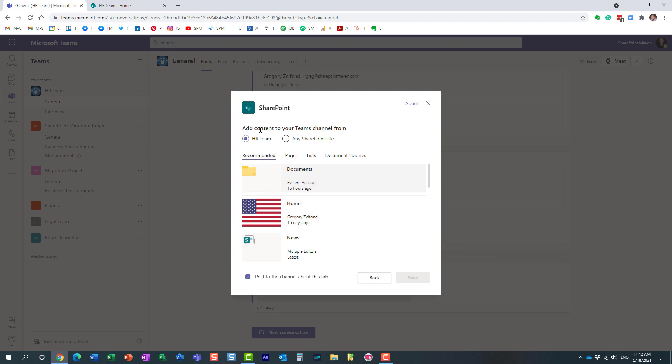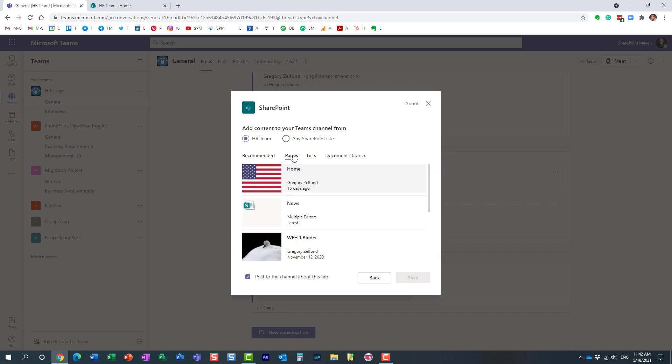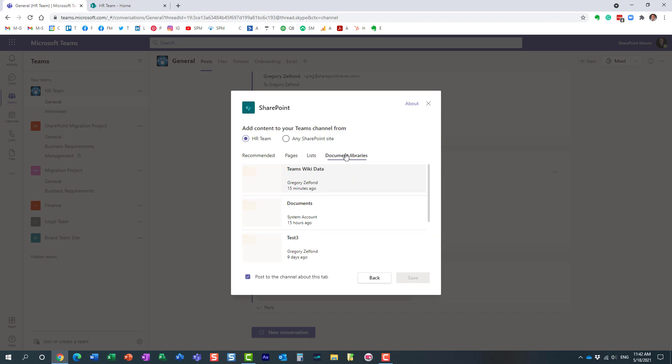Essentially by default, that actually offers you to add the various assets from the same site that's connected to the team. You see it recommends certain things, but it actually lists them out - whatever I have on my site, all the different pages, all the different lists, all the different document libraries.